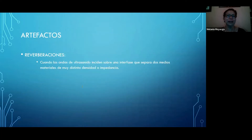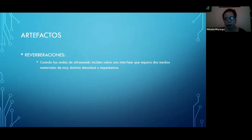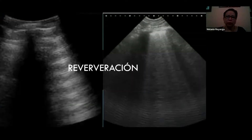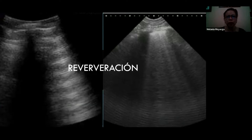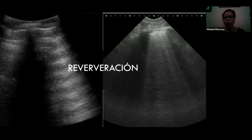Como primer artefacto vamos a ver las reverberaciones. Cuando las ondas de ultrasonido inciden sobre una interfase que separa dos medios materiales con muy distinta densidad o impedancia, nos van a dar artefactos. Las reverberaciones principalmente las vamos a notar cuando nos topamos con gas. En el abdomen nos van a hacer un artefacto que va a evitar que podamos ver órganos más profundos, pero también nos van a ayudar en el diagnóstico clínico si el paciente tiene alguna lesión que provoque gas a nivel abdominal.